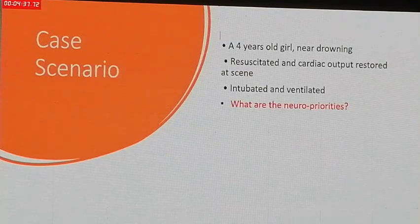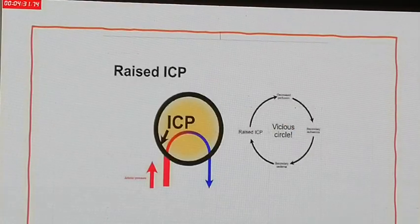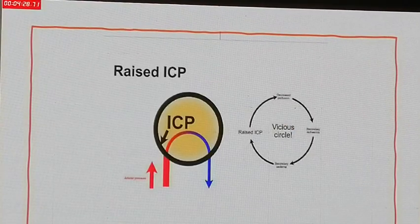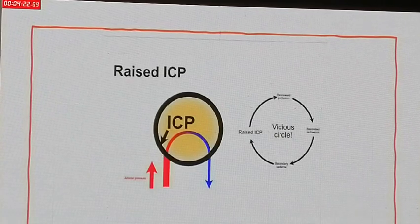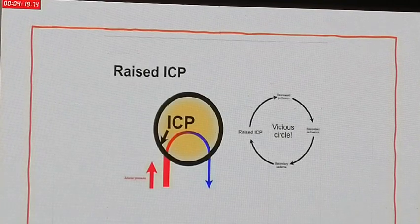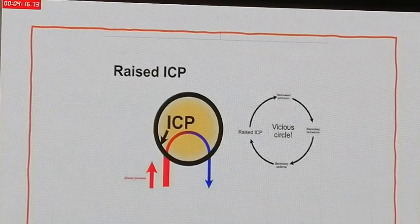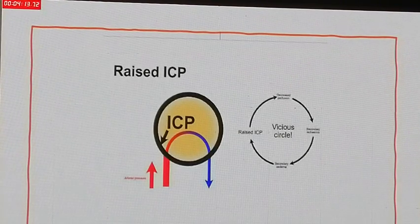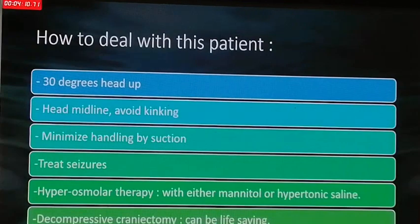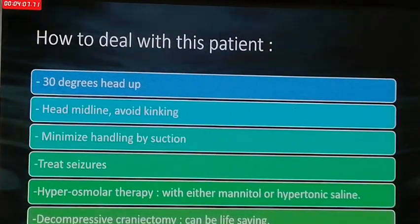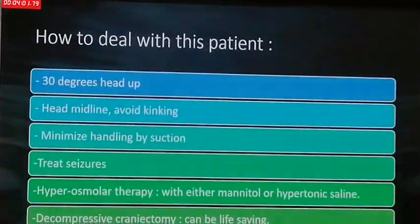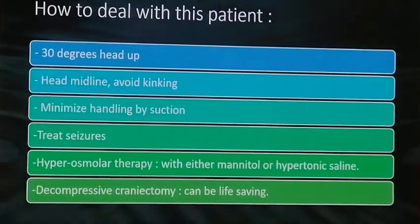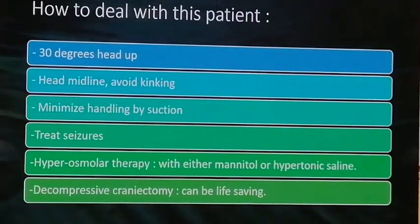A case example: a four-year-old with near drowning, resuscitated and ventilated — what are the neural parameters? Patients suspected to have prolonged hypoxia and decreased perfusion will have secondary ischemia leading to increased intracranial pressure, which reduces perfusion further, creating a vicious cycle. To manage raised ICP: position the head 30 degrees elevated and in the midline, minimize handling and suctioning, treat seizures, use hyperosmolar therapy with either mannitol or hypertonic saline, and consider decompressive craniectomy as a life-saving measure.